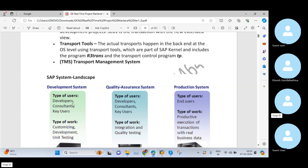End users do not use the development system, and end users do not use the quality system. Similarly, developers, consultants, and key users do not use the production system. That is why, as a consultant, we don't have access to make production system changes.